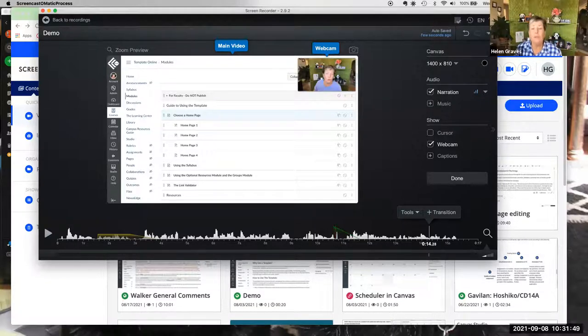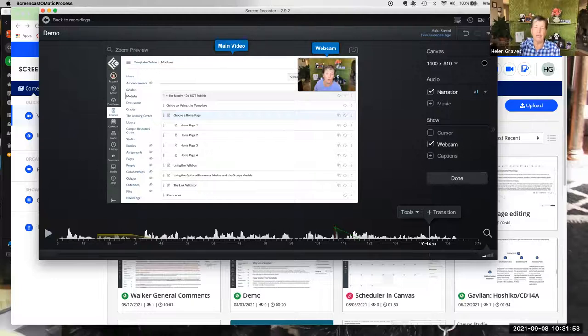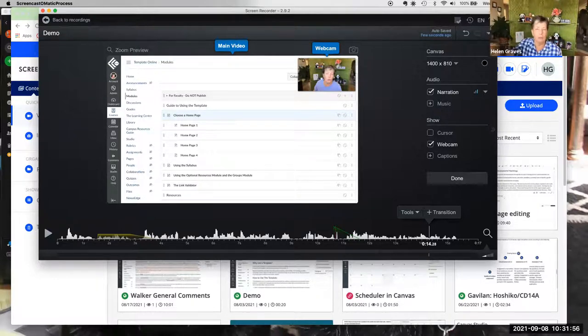We're going to move on to talk about Studio. But first, any other questions about Screencast-O-Matic?